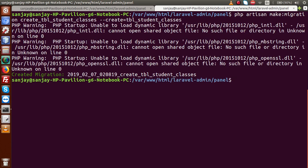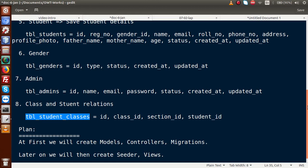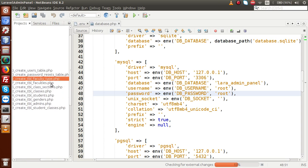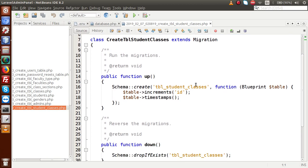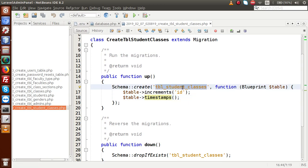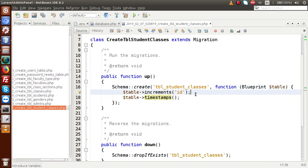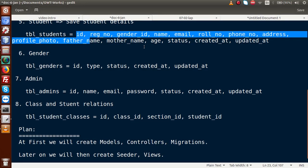All migration files have been successfully created. In the editor we can see: tbl_faculty_types, tbl_faculties, tbl_class_sections, tbl_classes, tbl_students, tbl_genders, tbl_admins, and tbl_student_classes. Opening any file shows the structure, but we haven't defined any schema or columns yet. We will add those columns inside the migration files in our next video session.